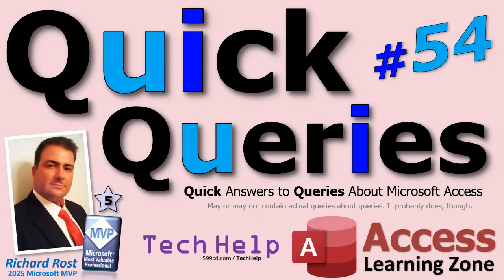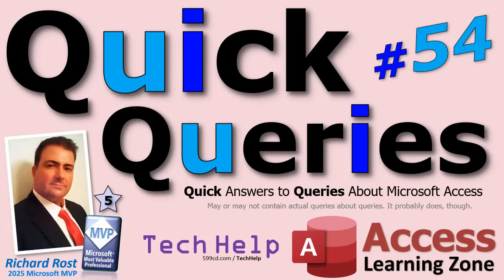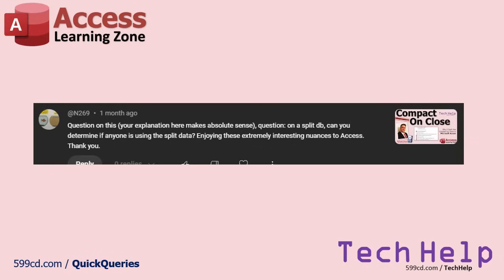Welcome to another Quick Queries video brought to you by Access Learning Zone. I'm your instructor Richard Rost. Quick Queries are basically a bunch of questions and comments posted on my website and on my YouTube channel, and I just go over them all and we have fun. So let's get to it.